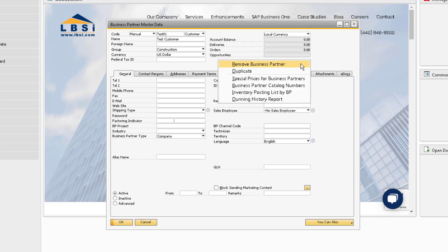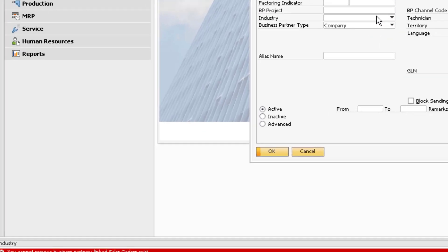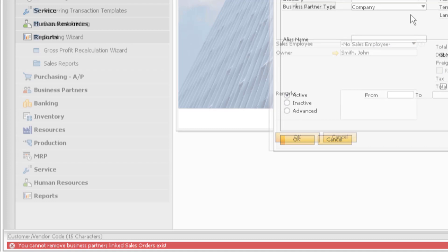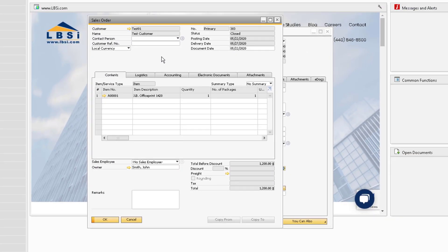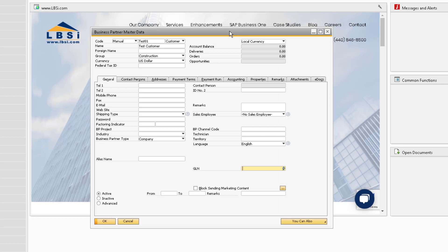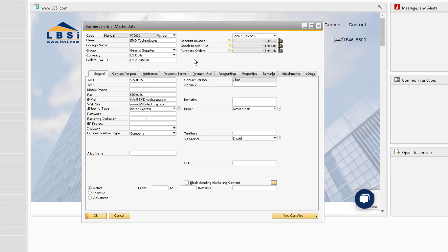Even though this customer does not have any open documents in the system, you still cannot remove the customer because they are linked to a closed sales order. This right-click function should really only be used if the customer was mistakenly added and has nothing to do with your database.